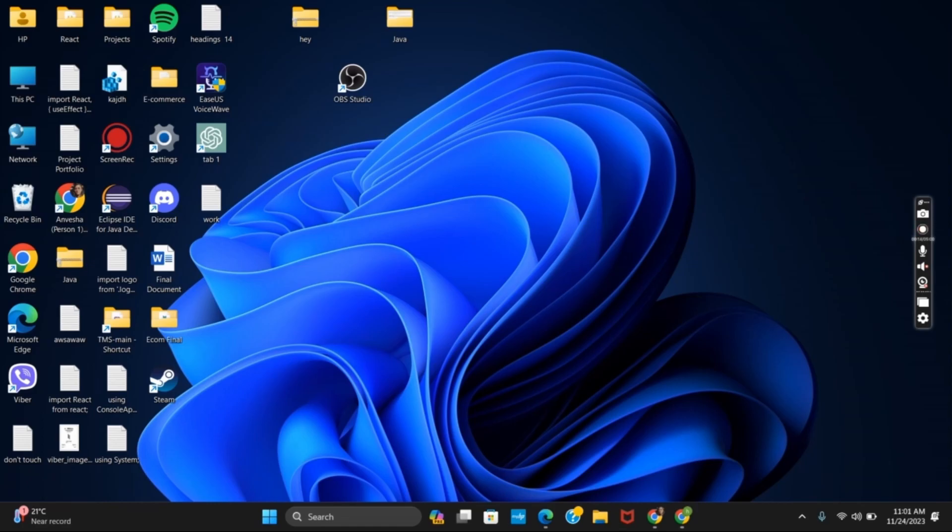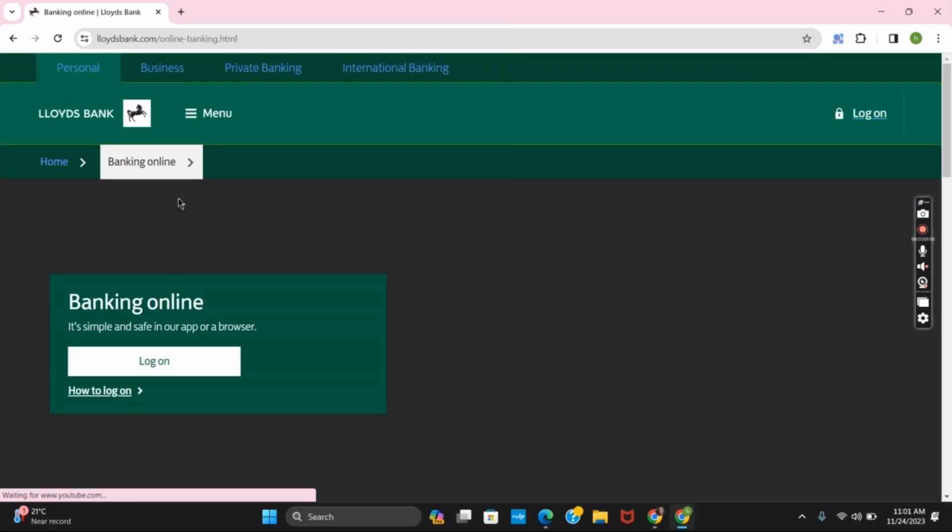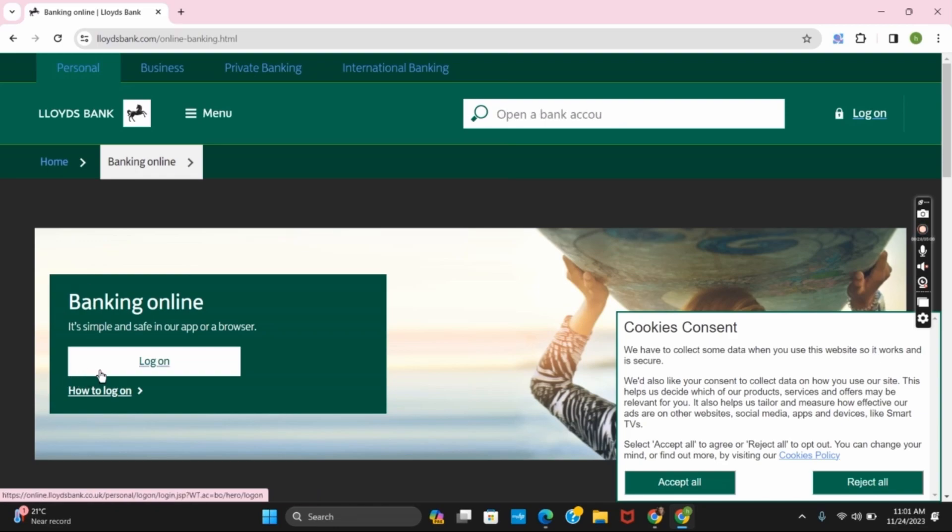In order to sign into the bank account, first open any browser and go to its official website, www.lloydsbank.com. Once you tap on it, you will land on the home page.